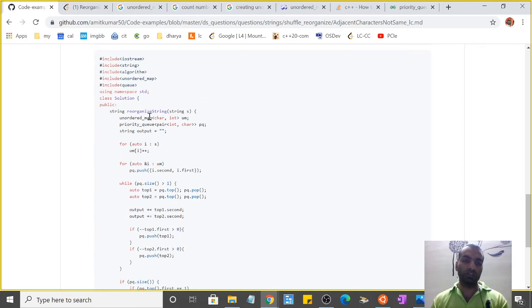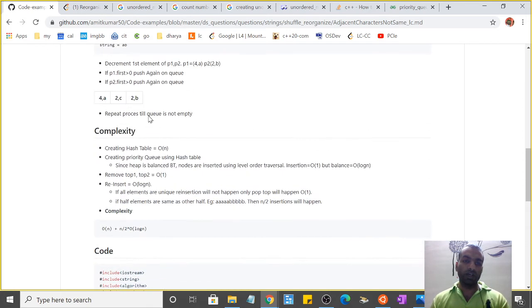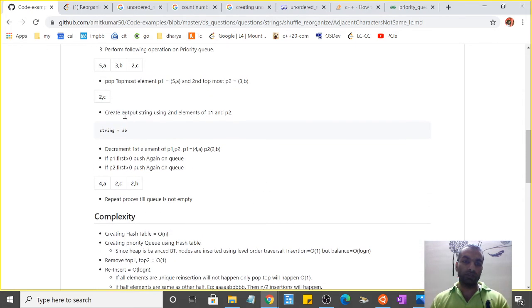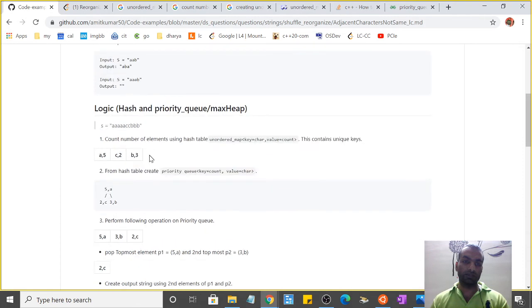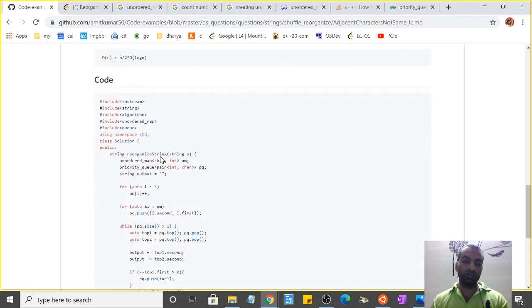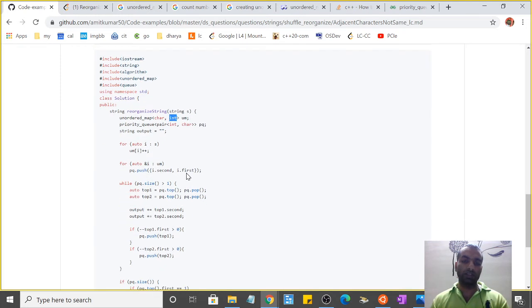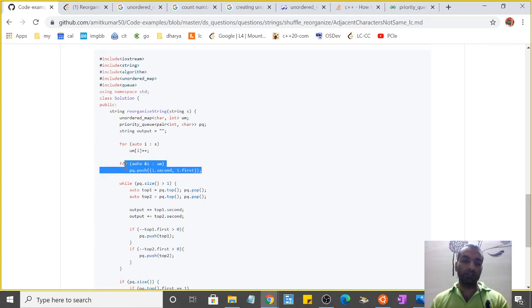I've created the unordered_map count using this for loop. After this step, I'll have something like this: a:5, c:2, b:3 because the first element is the key as character and the second is integer as value.